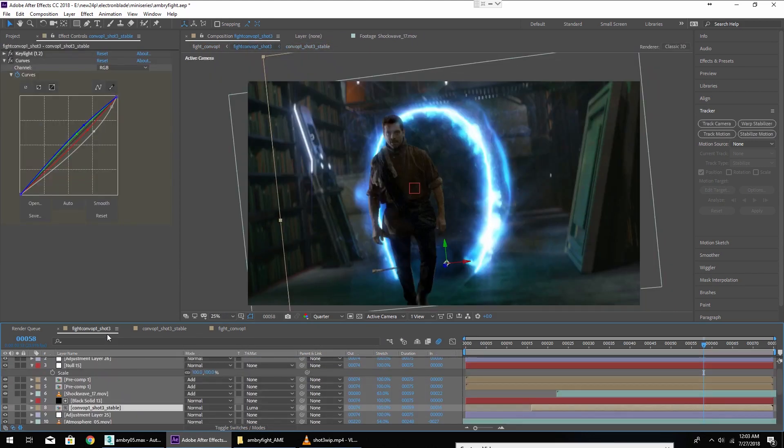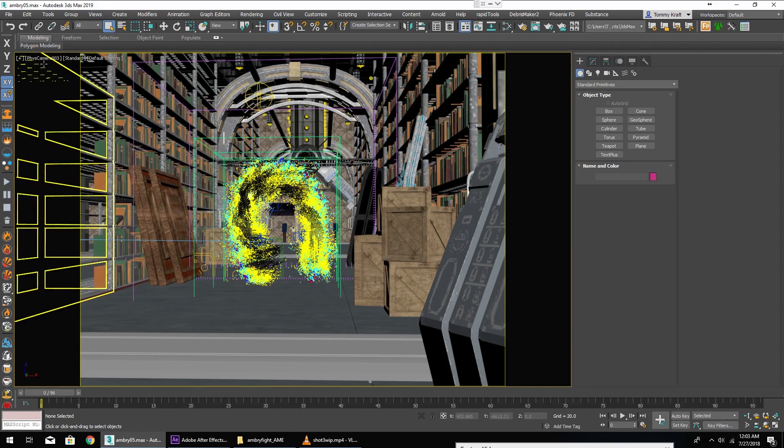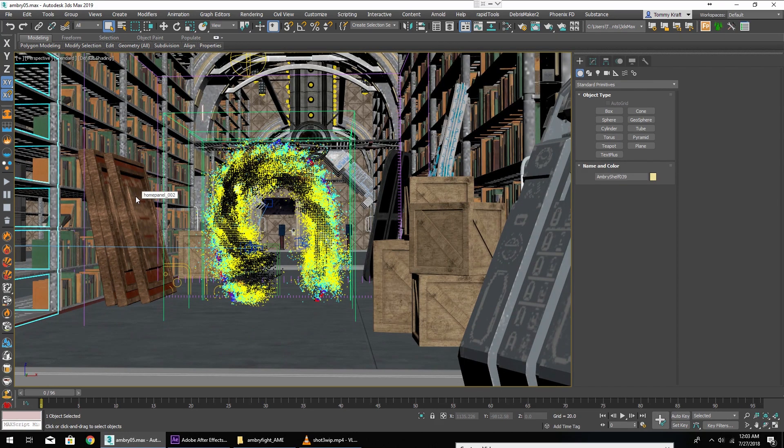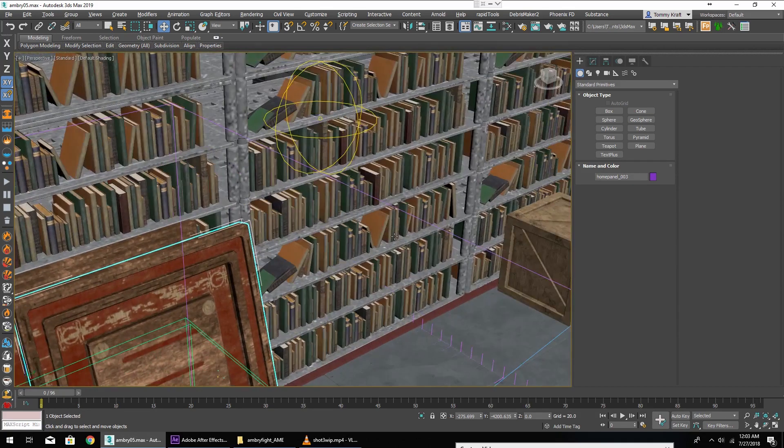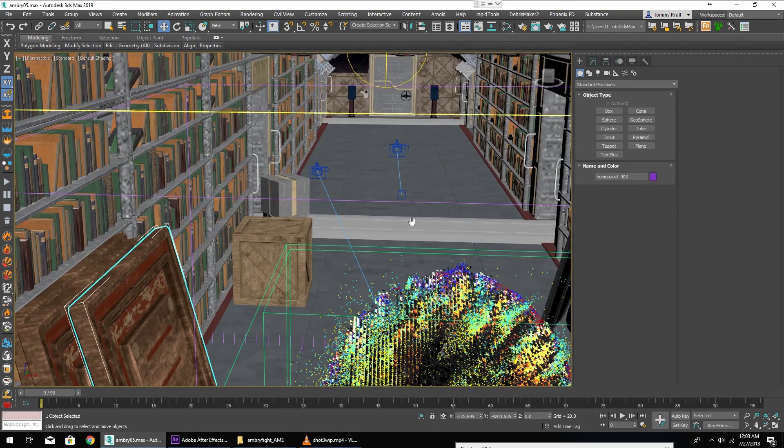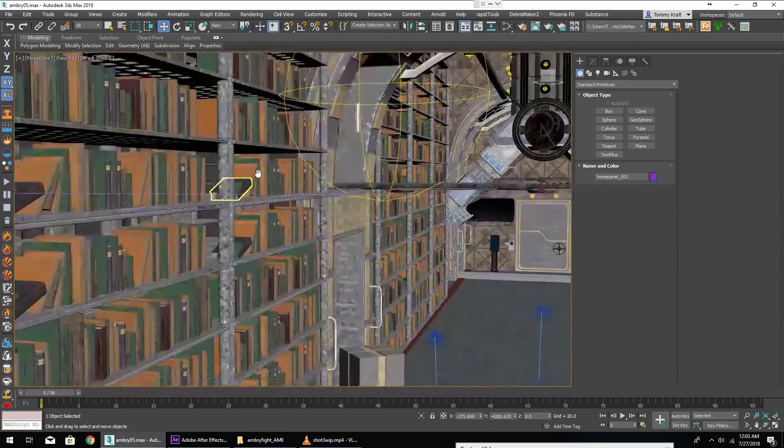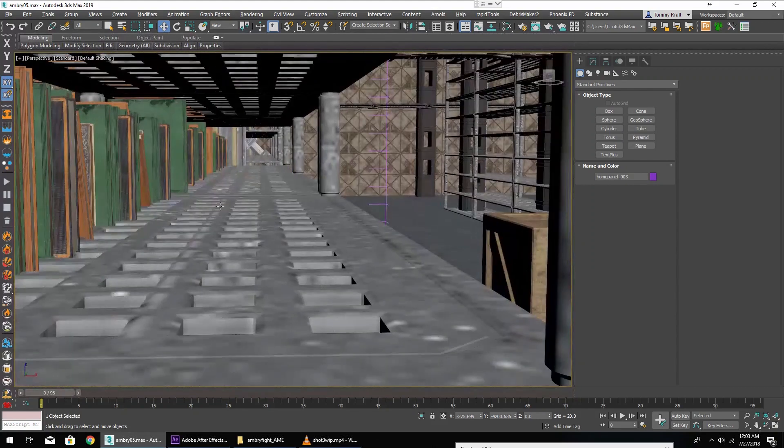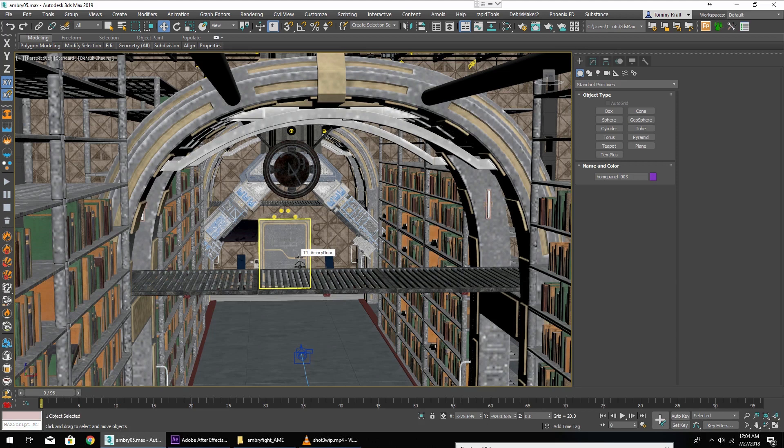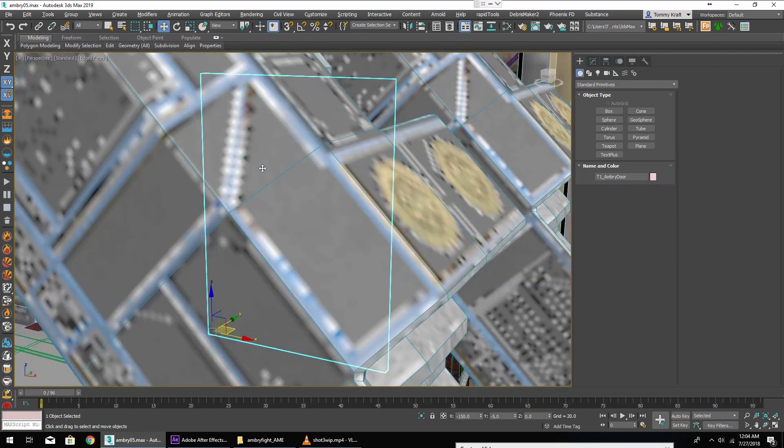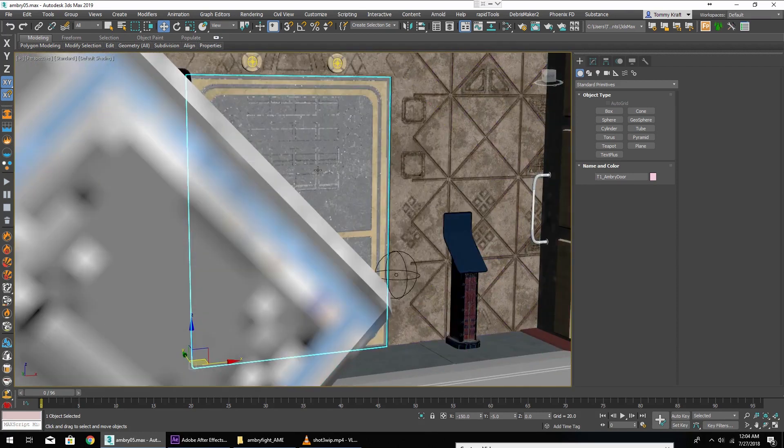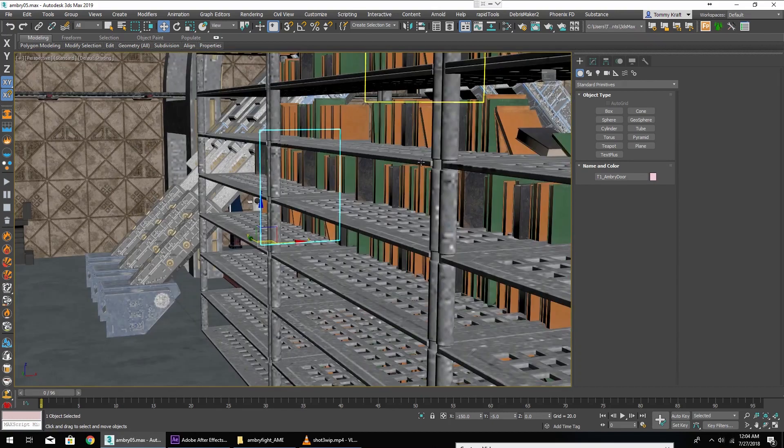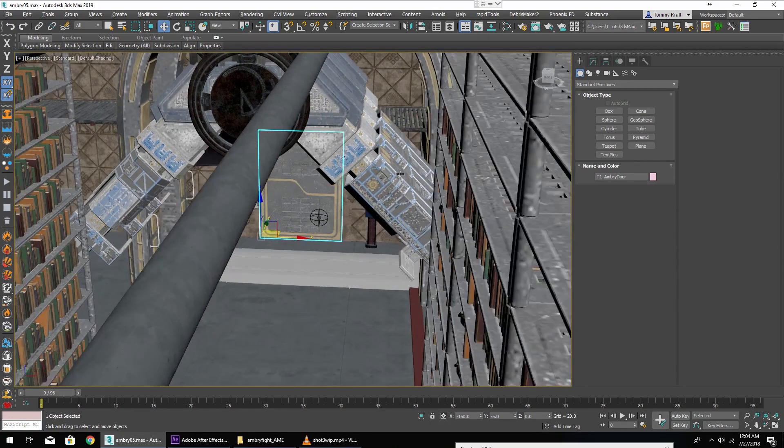Well at this point we have to go to another program, 3ds Max, and this is where our virtual set of the Ambri lives. The Ambri is this location in the Electron Blade universe. As you can see it's a very extensive virtual set. All of these books are modeled and textured. They're obviously repeated because there's so many, but all of the shelves, everything is modeled. Basically this is a warehouse where forbidden knowledge has been stored. The door is modeled and textured, everything individually modeled and textured, the whole set lit over the course of many many hours.